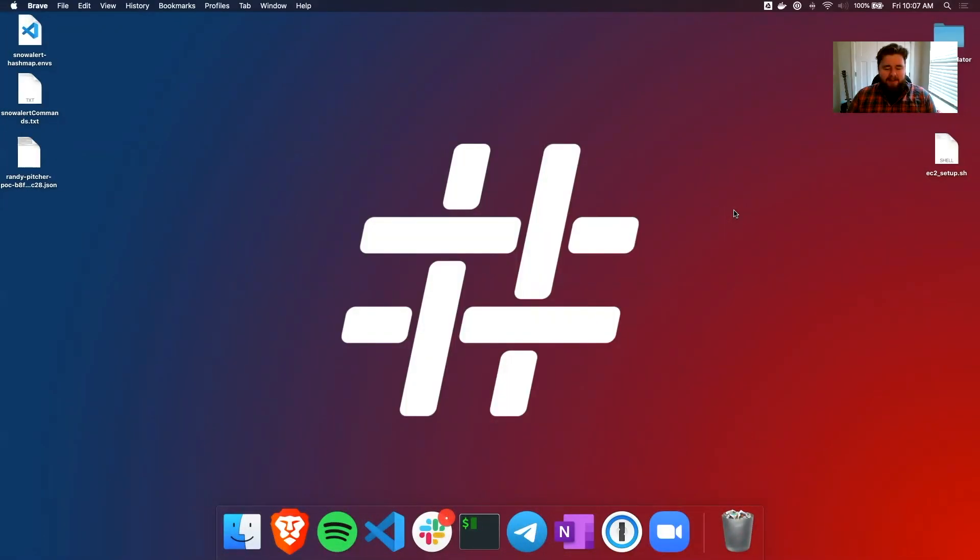Hello, and welcome to the first episode of HASHMAP MEGABYTES, the video series that explains cloud ideas in bite-sized chunks. Today we are going to log into AWS, create an EC2 instance from scratch, and set it up for a Python environment.